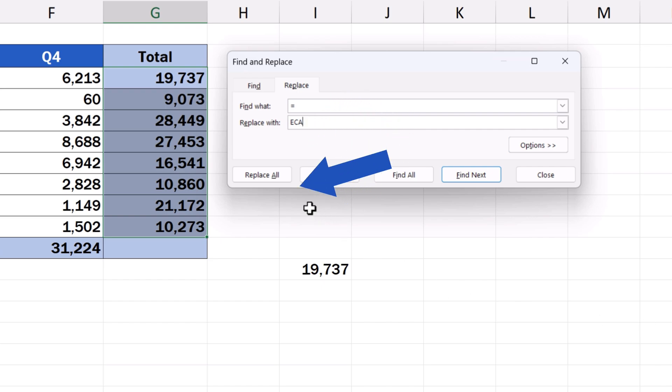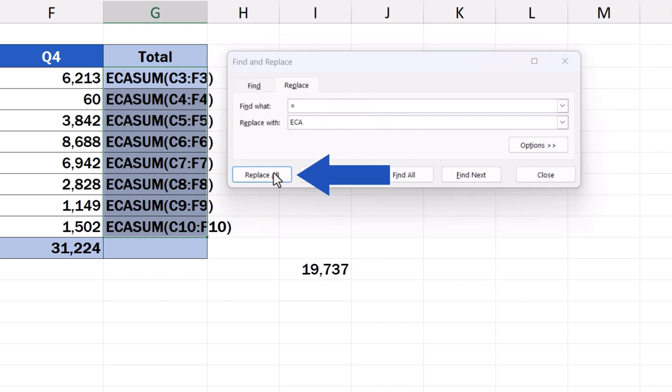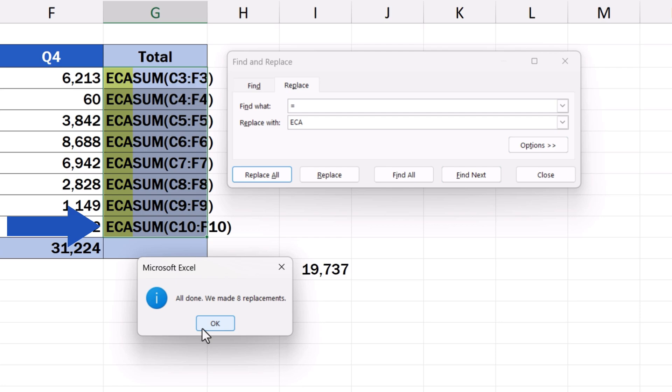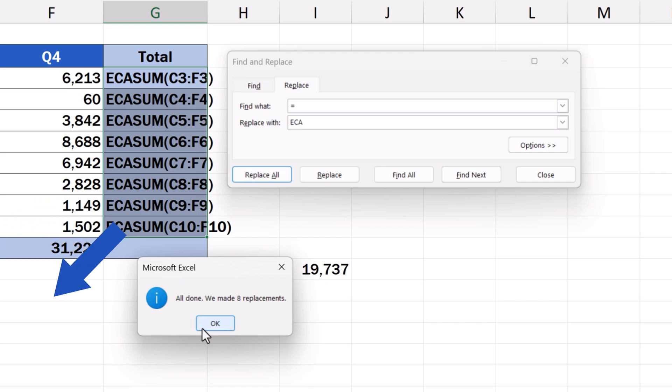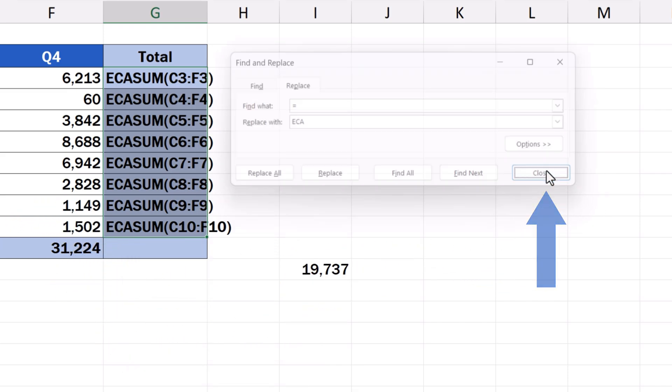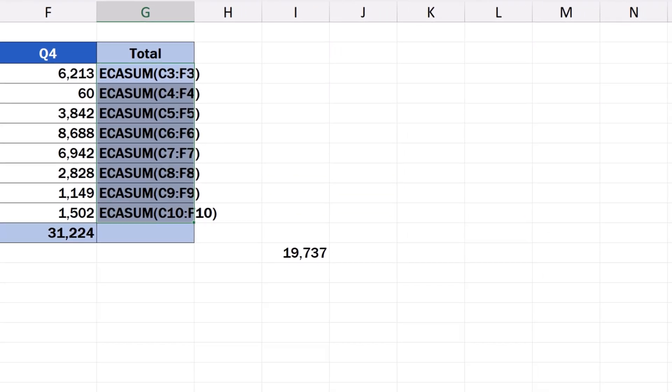Now, when we hit Replace All, the equal sign is replaced with the letters ECA. The formulas in column G now show as plain text which can be fully copied elsewhere with the cell references unchanged, as they are considered to be part of the text. Let's close these windows. We don't need them at the moment, and we can move on.